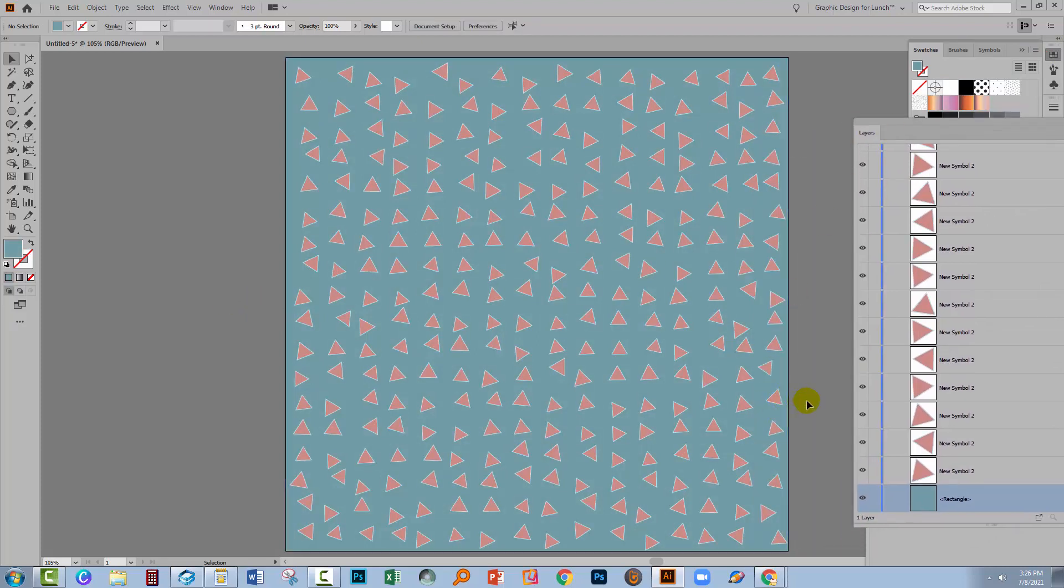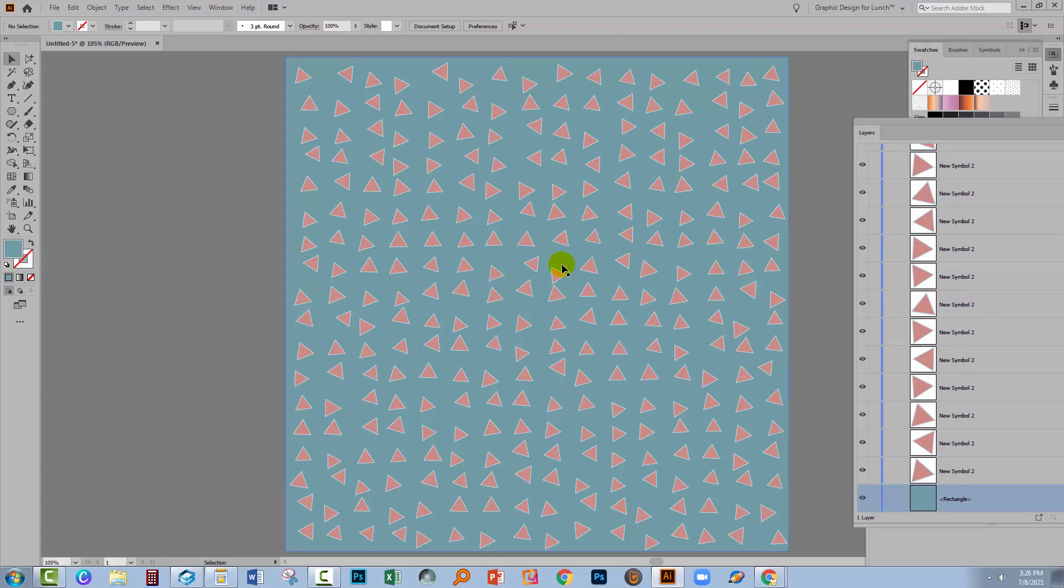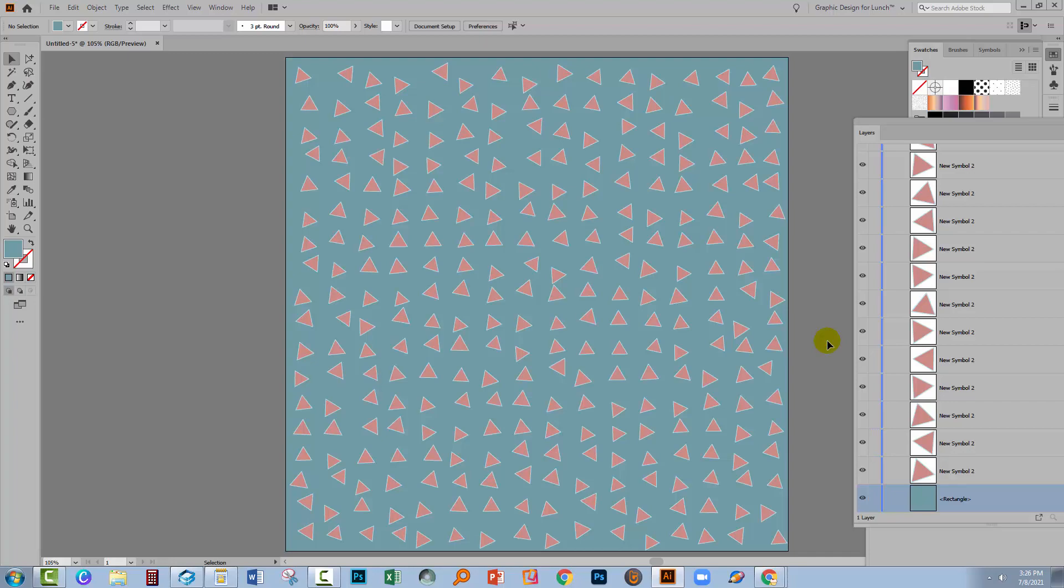We haven't had to do anything in terms of duplicating these shapes, moving them, scaling them. Everything is just perfect. We've just changed the shape in use and we've done that using symbols in Illustrator.